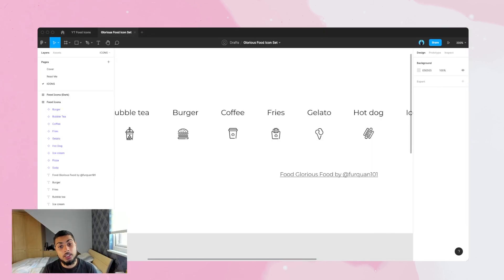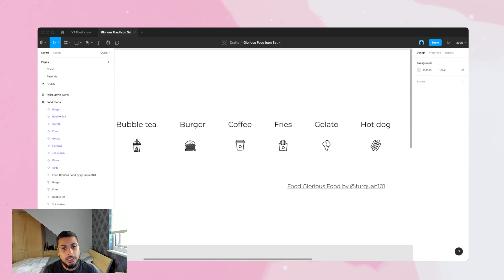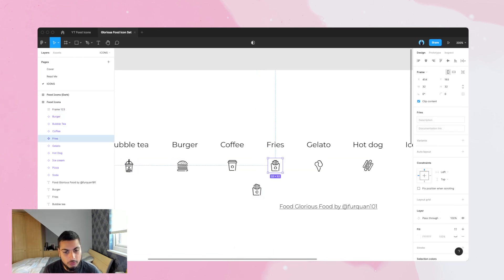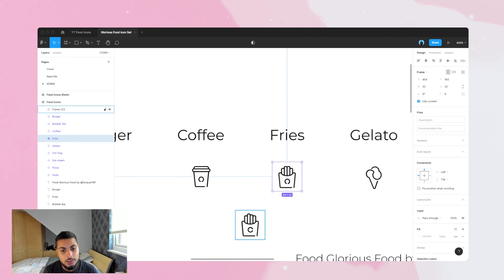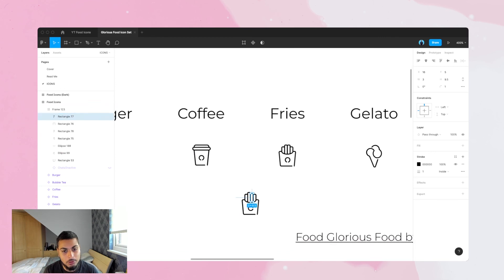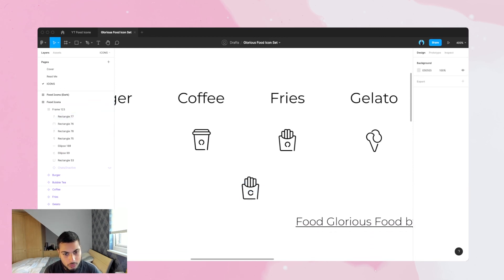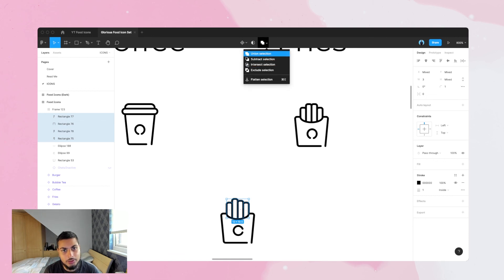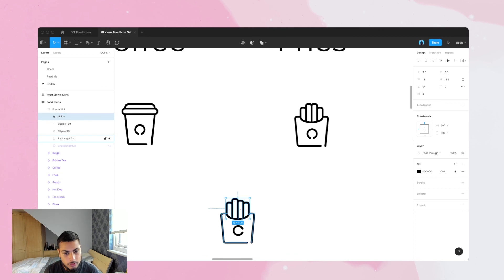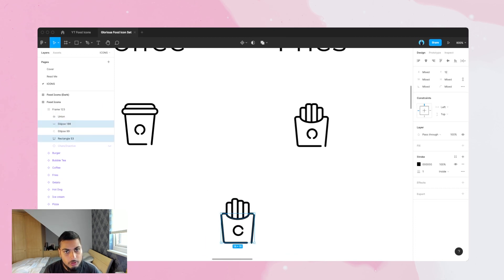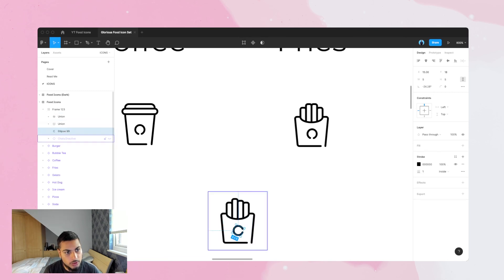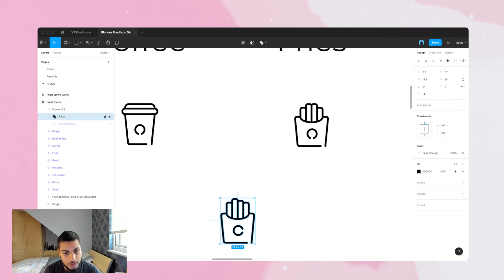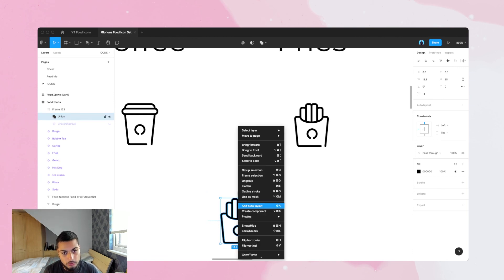The last thing to cover is how to hand off icons for developers to use. When your icon is created as a frame, make sure everything is on a single line and a single vector network so it's easy to scale up and down. The way to do this is by creating unions — joining things together. Union the fries selections, then union the fryer's box, then union everything together. Now all the parts are joined as one.